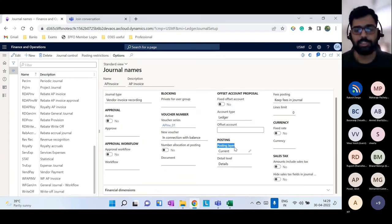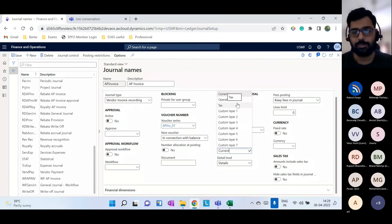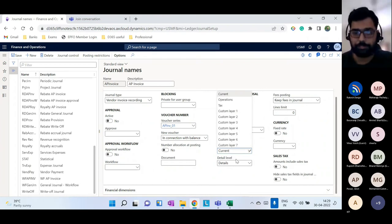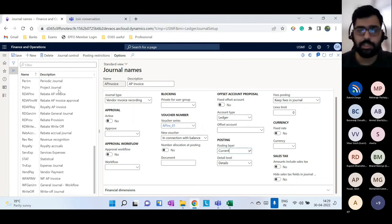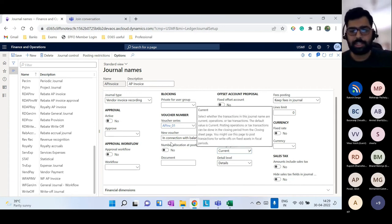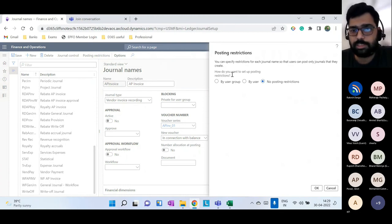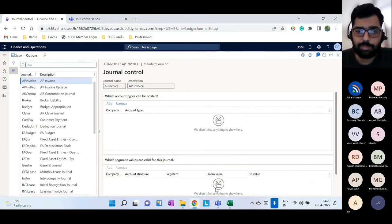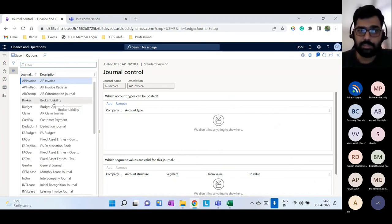All regular transactions are posted to the Current posting layer. Other available layers include Tax and seven custom posting layers. When following different reporting standards and maintaining different books, you use different posting layers. In journal control, you can also restrict which users or user groups can post, and limit which main accounts or financial dimensions can be used in that journal's entries.